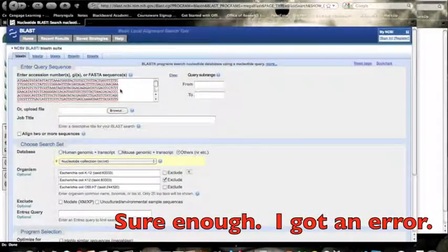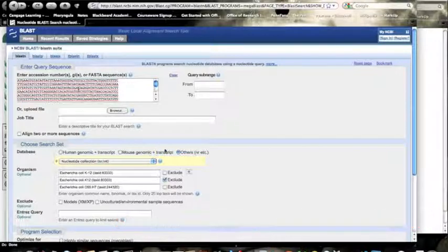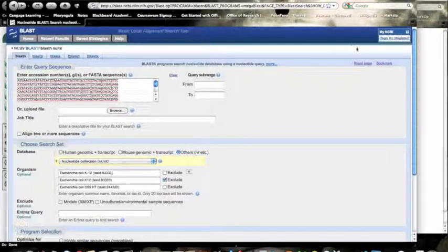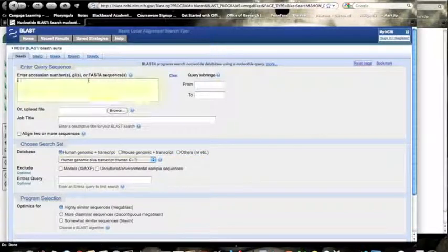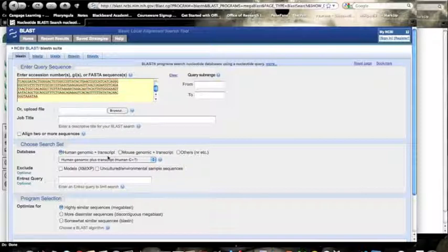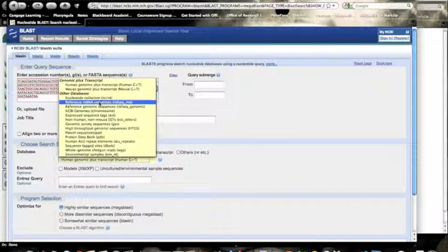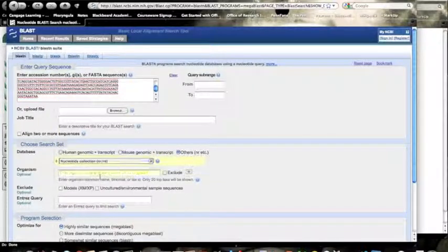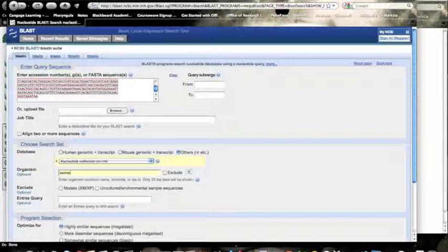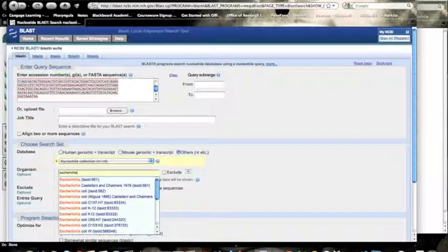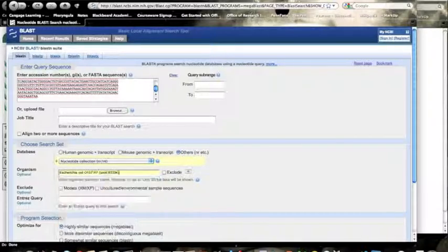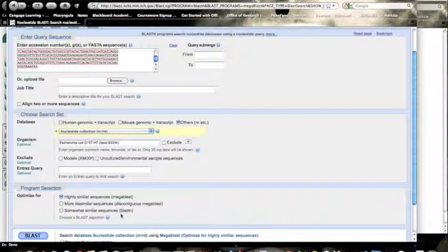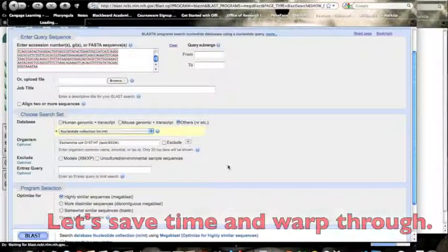Now, to do our positive control, we put in the sequence, and we'll just want to put in the pathogenic strain of E. coli. And there it is. Put that in. Look for highly similar sequences, because it should be in there. And there's our answer.